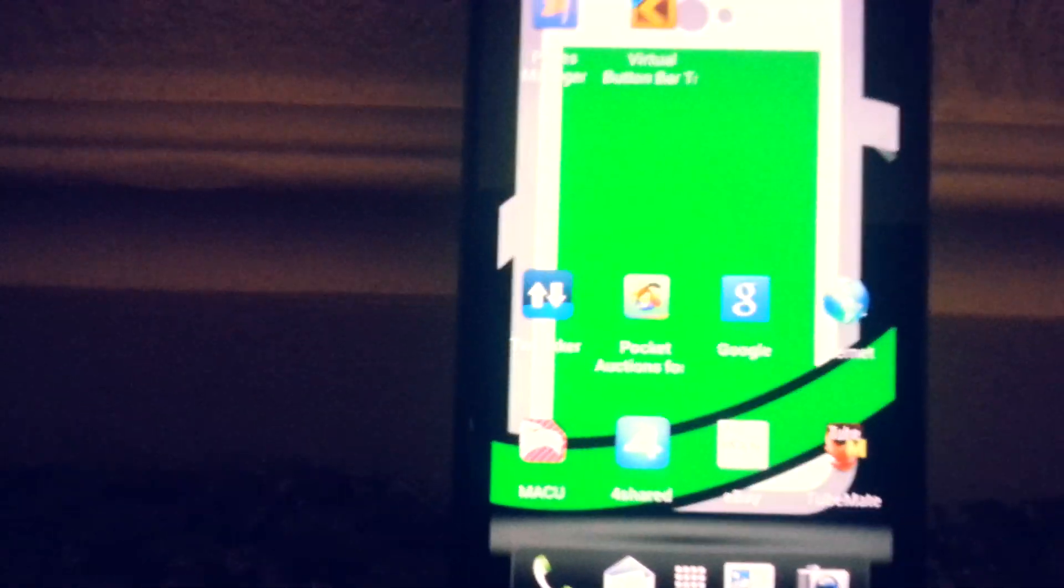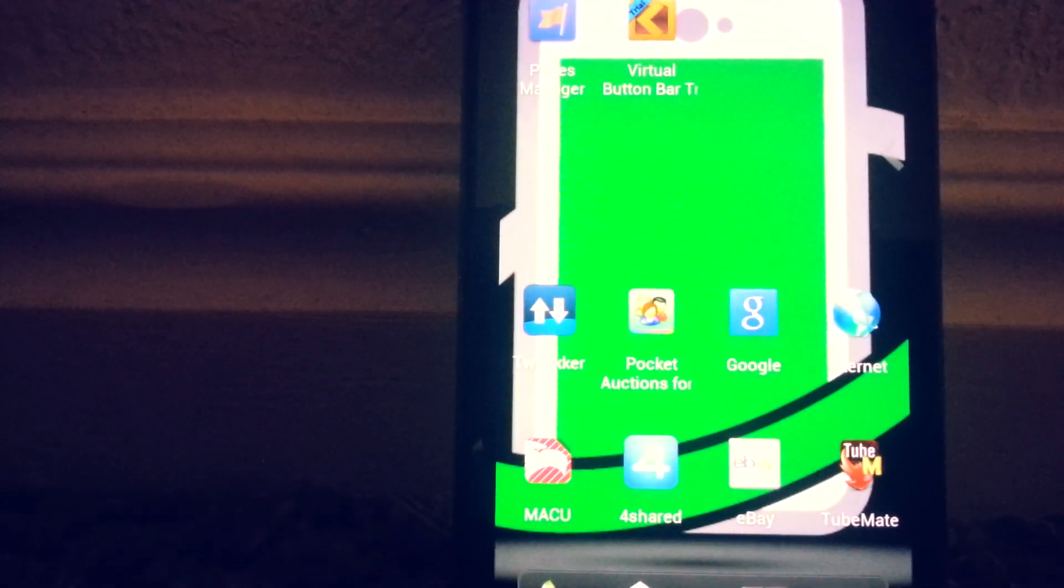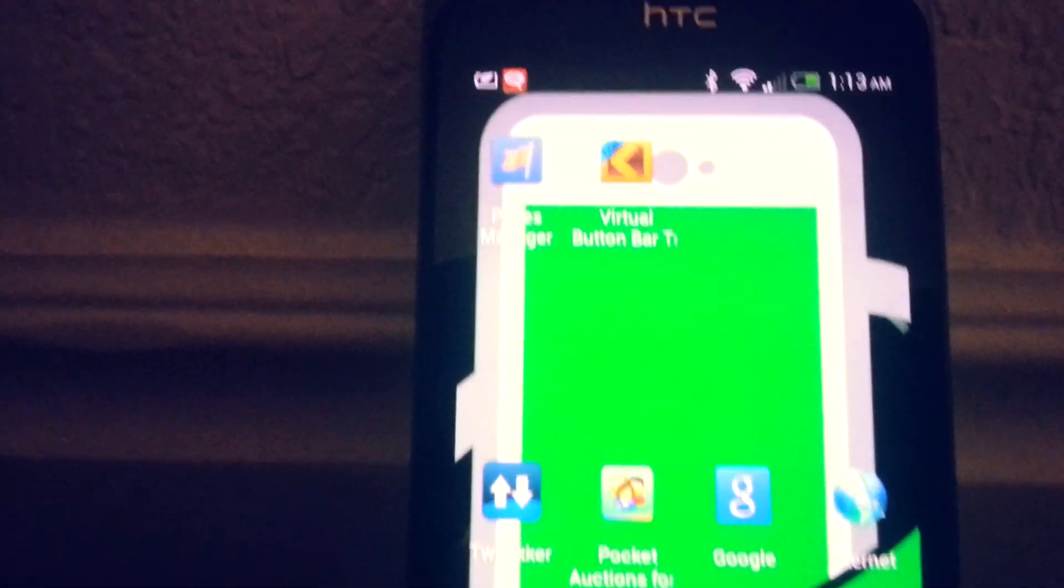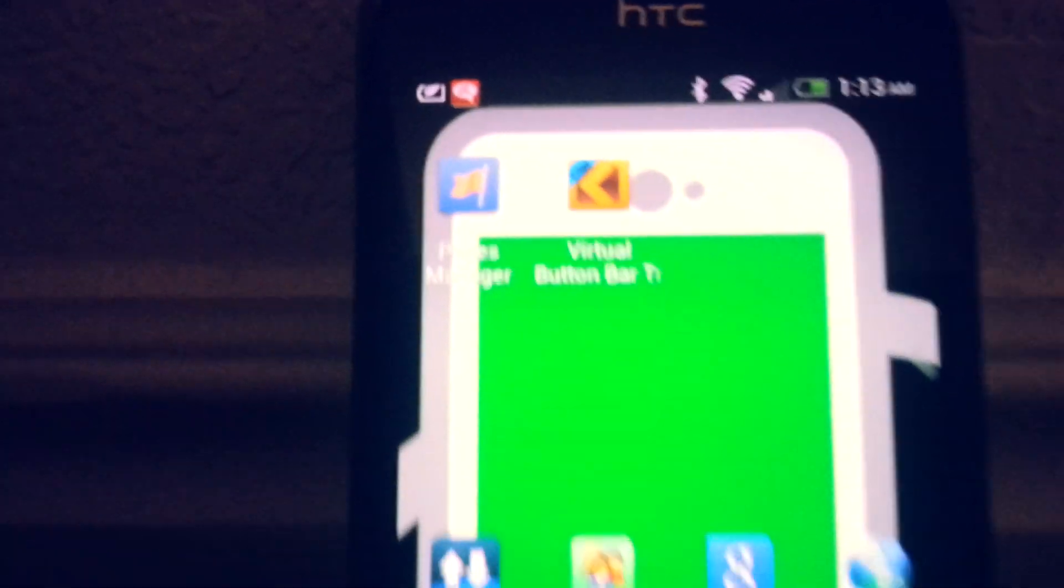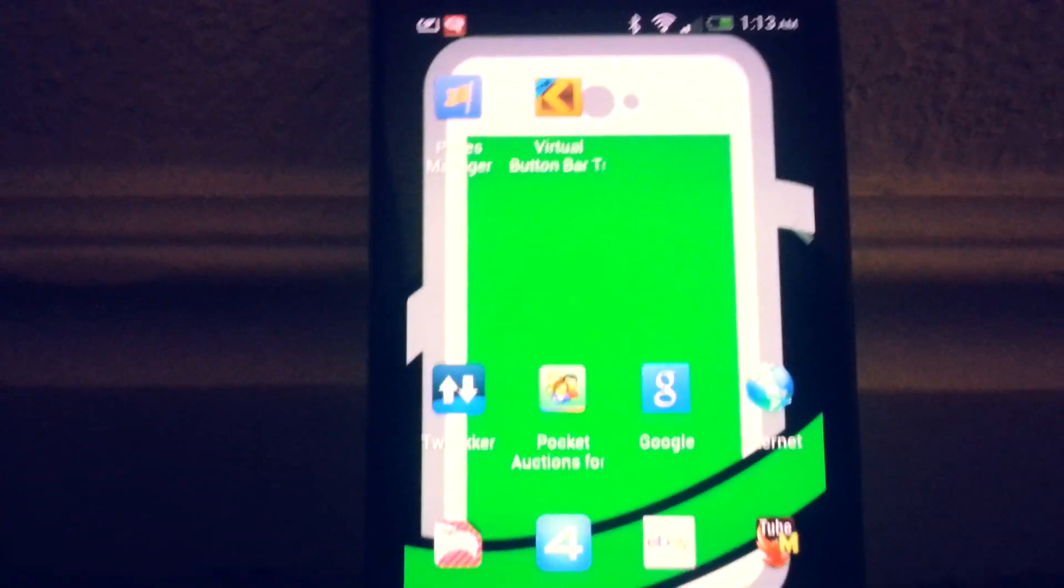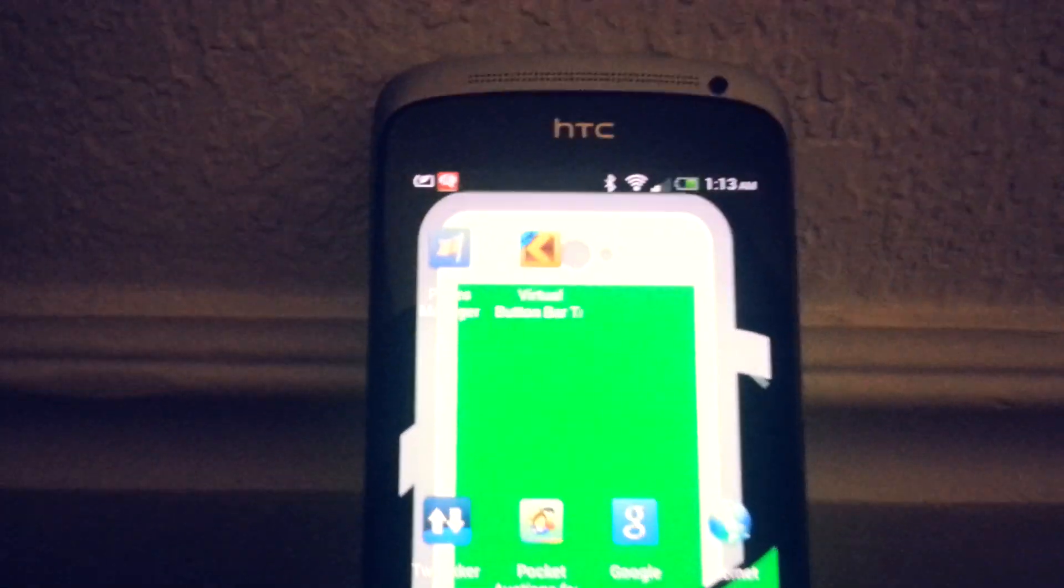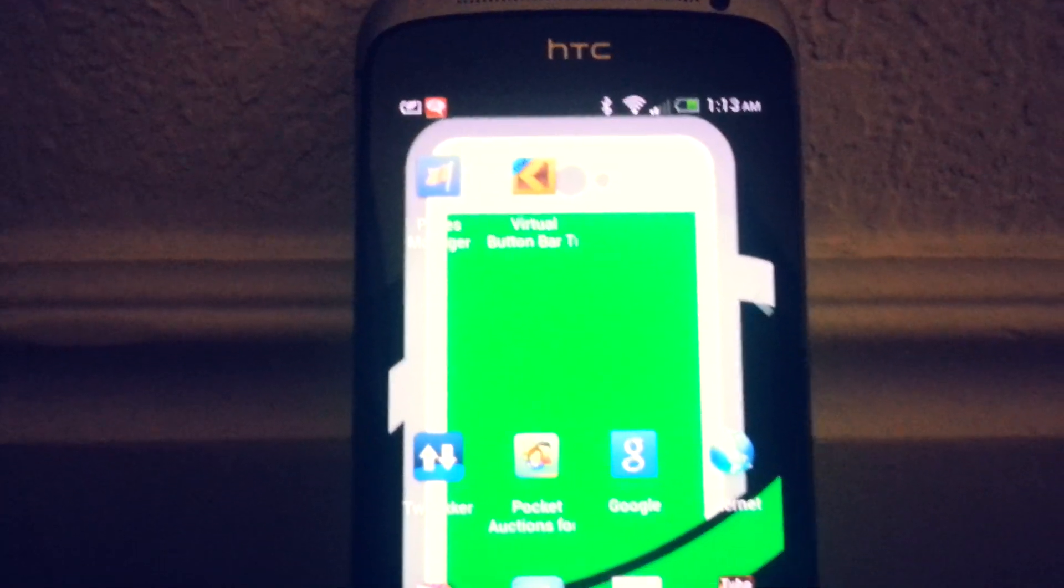It's kind of cool. You can also customize it to put different buttons on there and whatnot. But yeah, Virtual Button Bar, it's in the Android Market. Check it out if you have a need for it or you want to play around with it. Pretty cool.